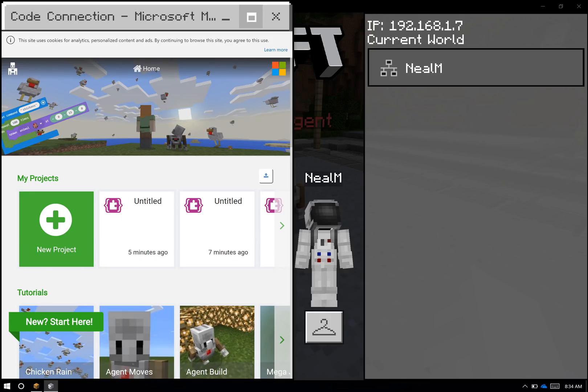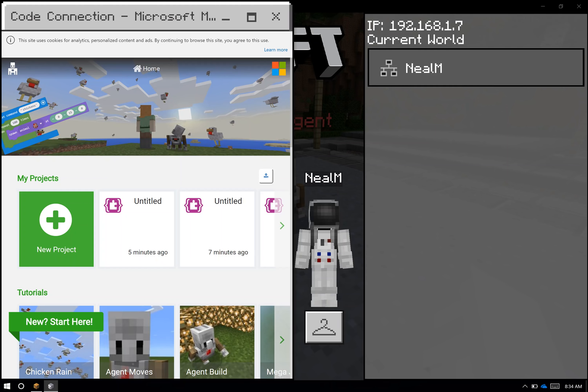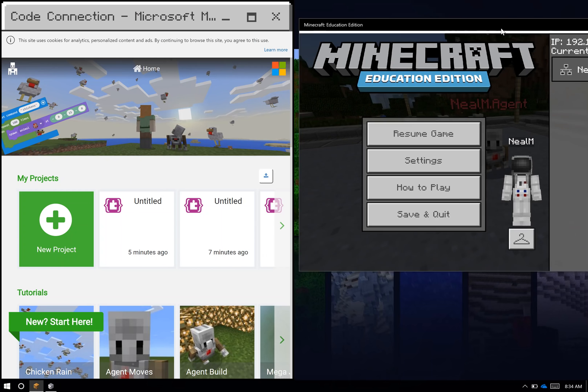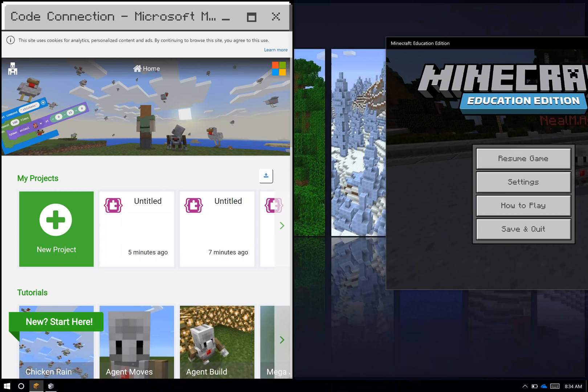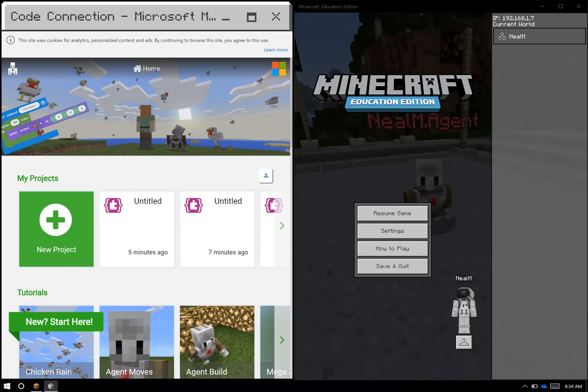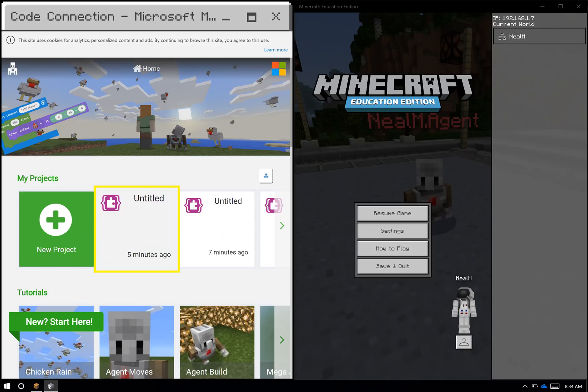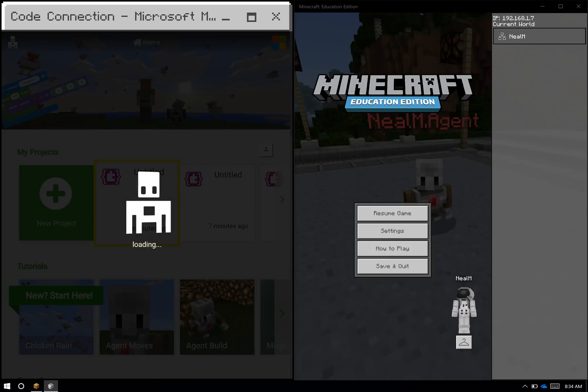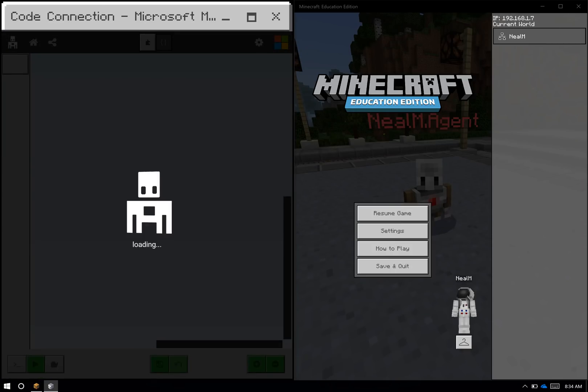So when I'm done, I can save my work and send it to a peer or to my teacher. And if I want to use somebody else's work, I can import that work here into the MakeCode platform. I'm going to take Minecraft and split screen it all the way here on the left. I'll use Code Connection on the right, and I'll open up the project that I'm working on.